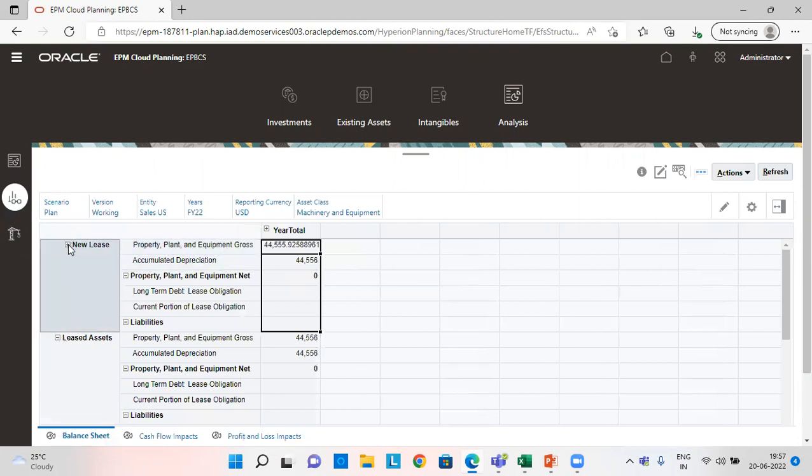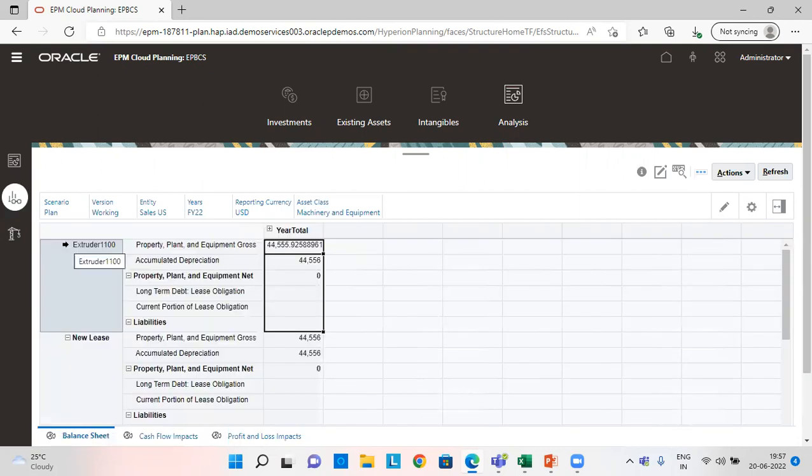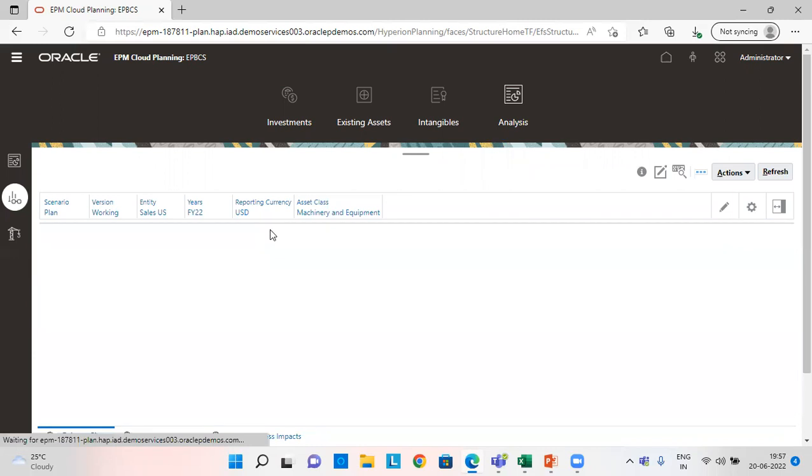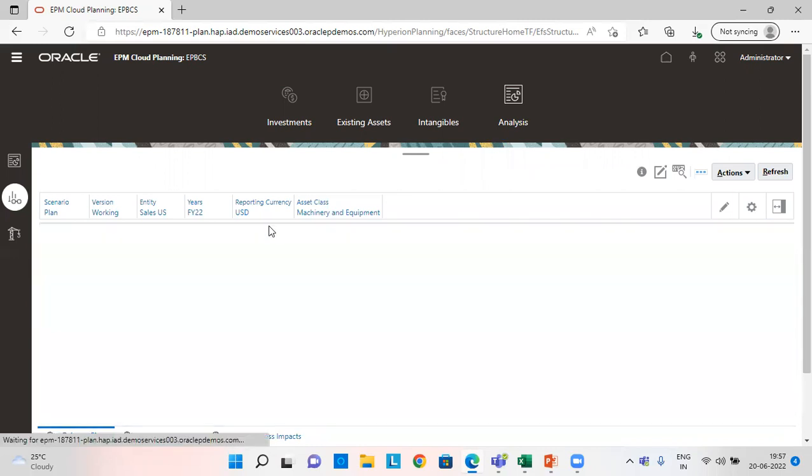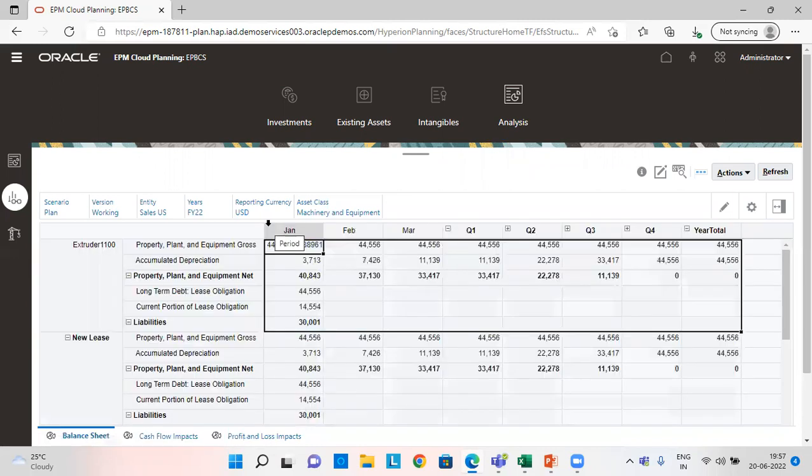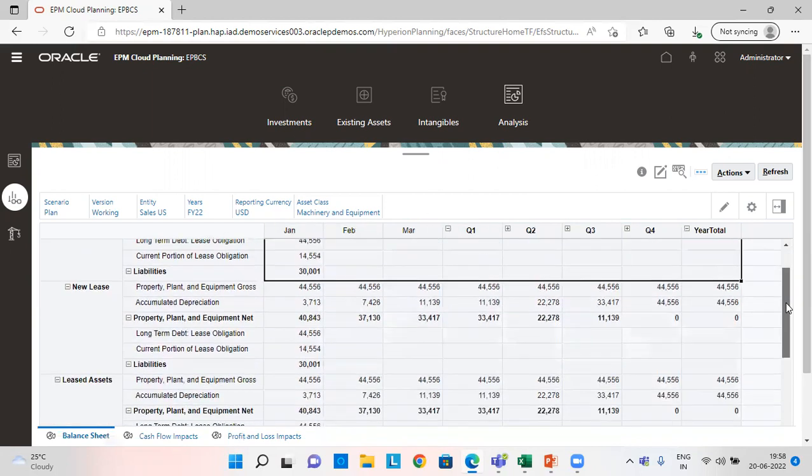See extruder is added here and all the amounts are being shown here. So this is the balance sheet which shows all the amounts here.